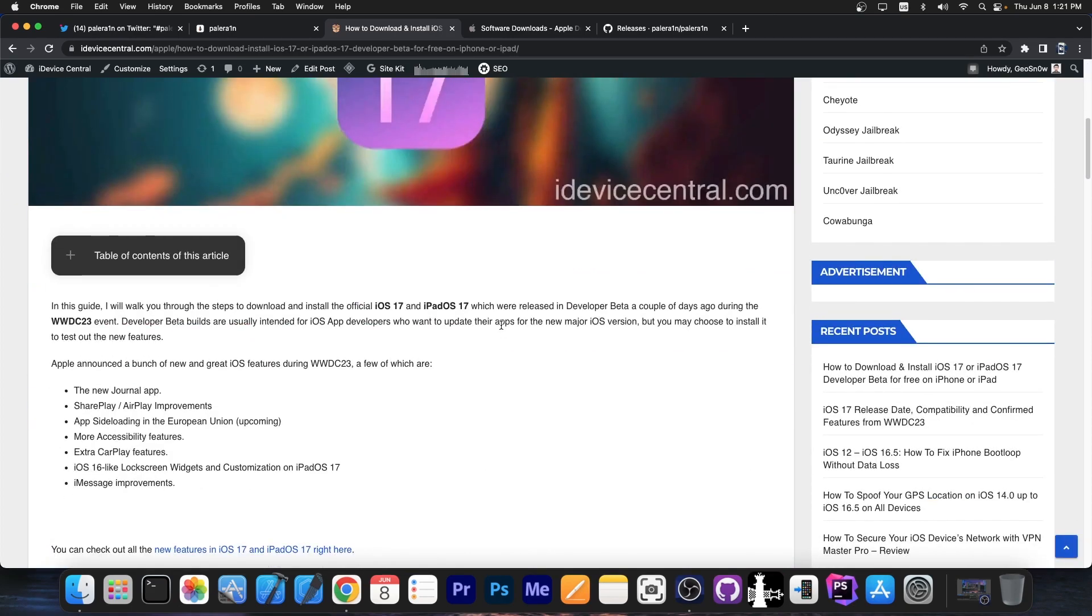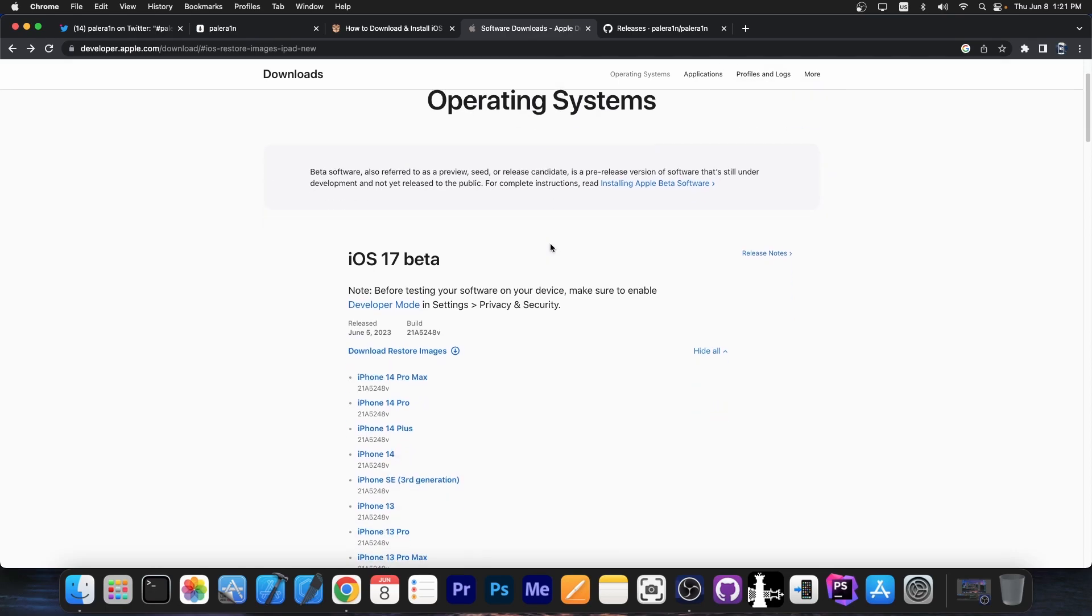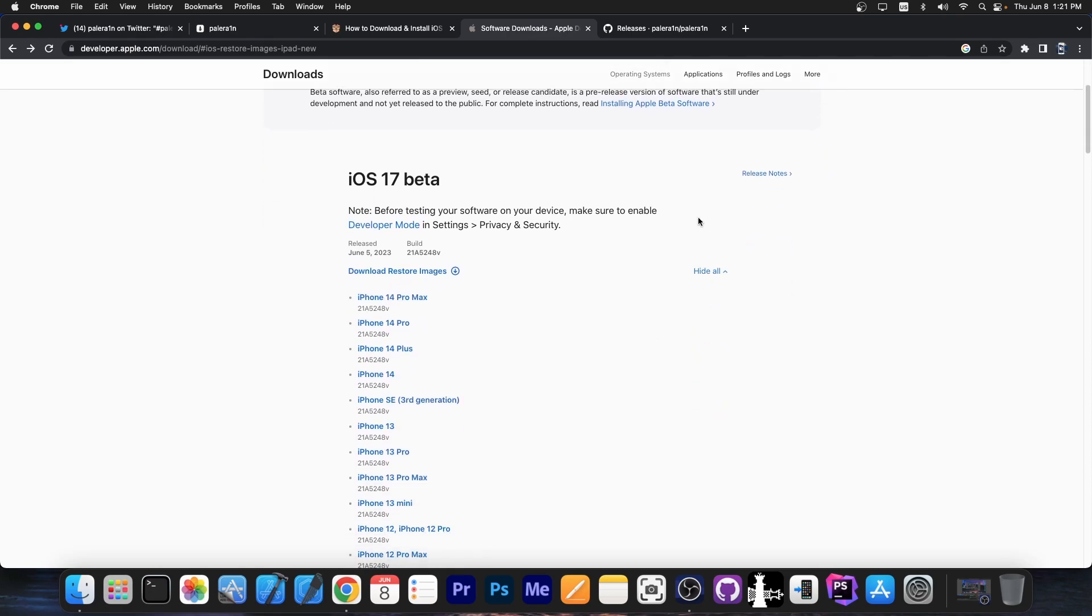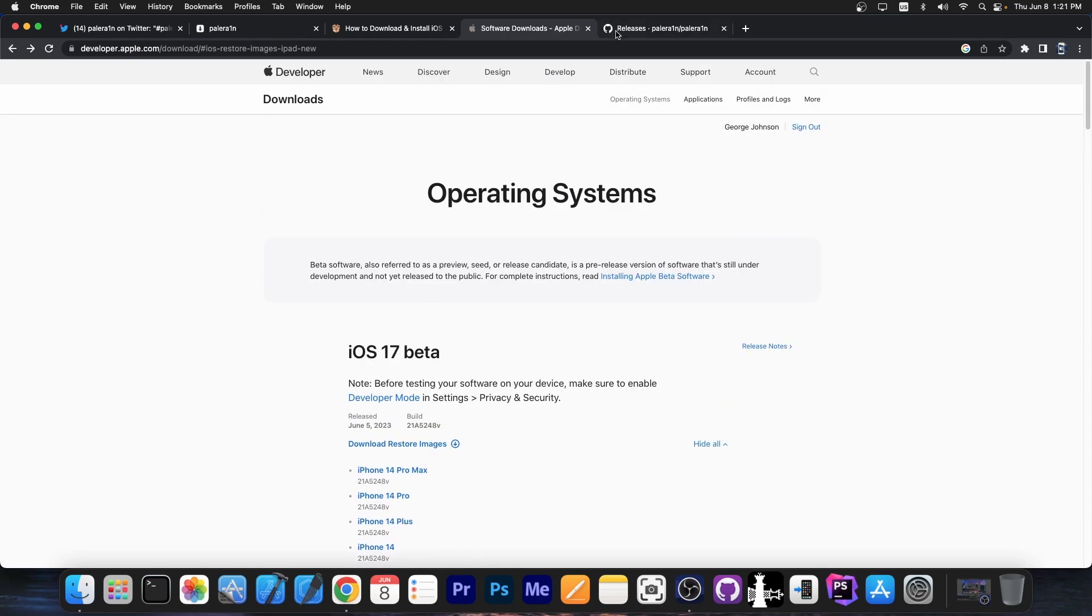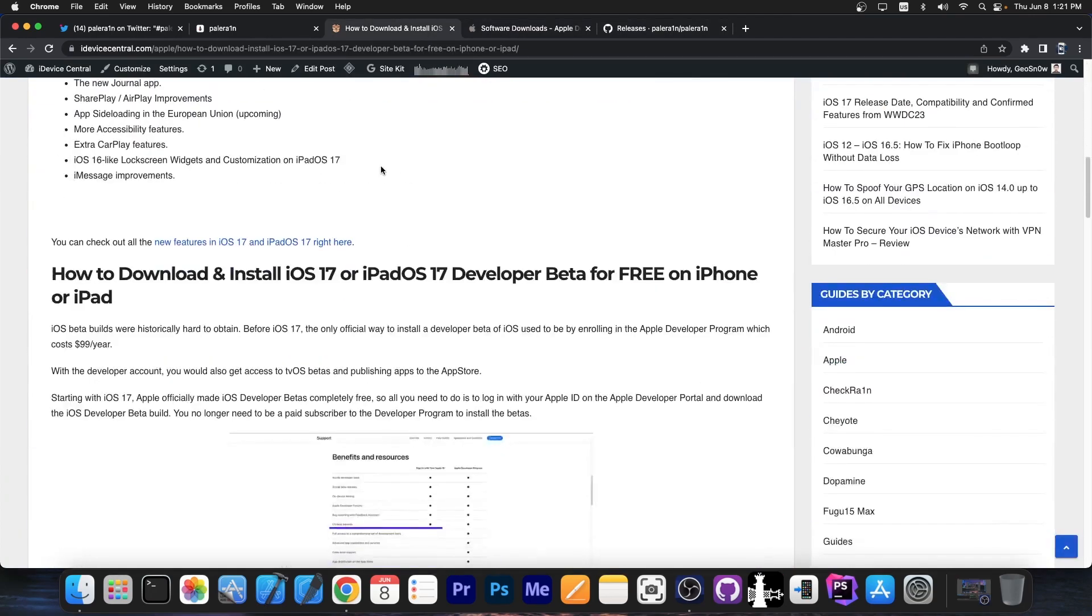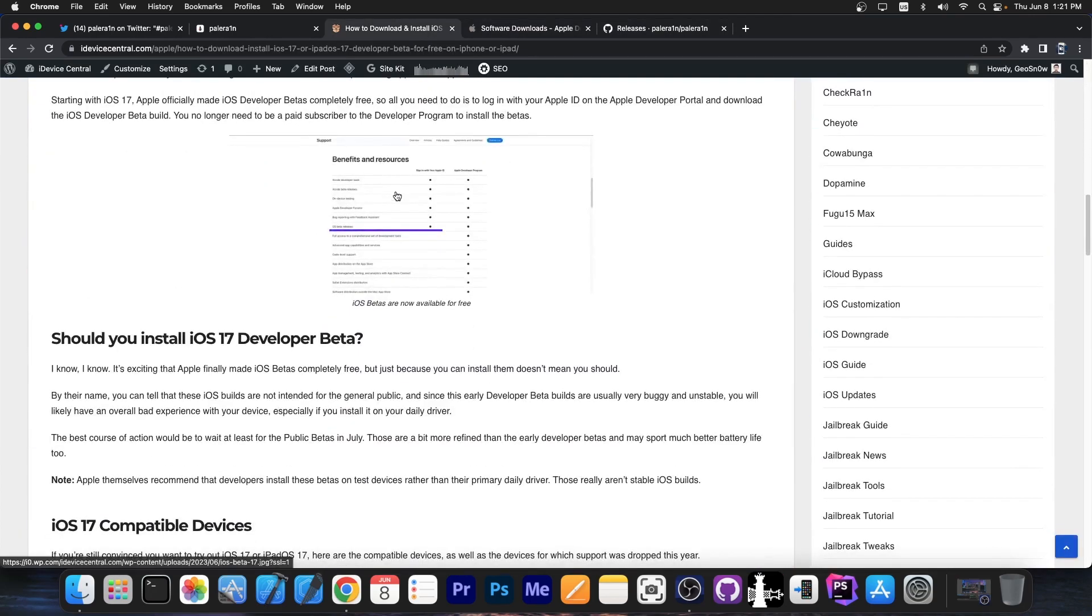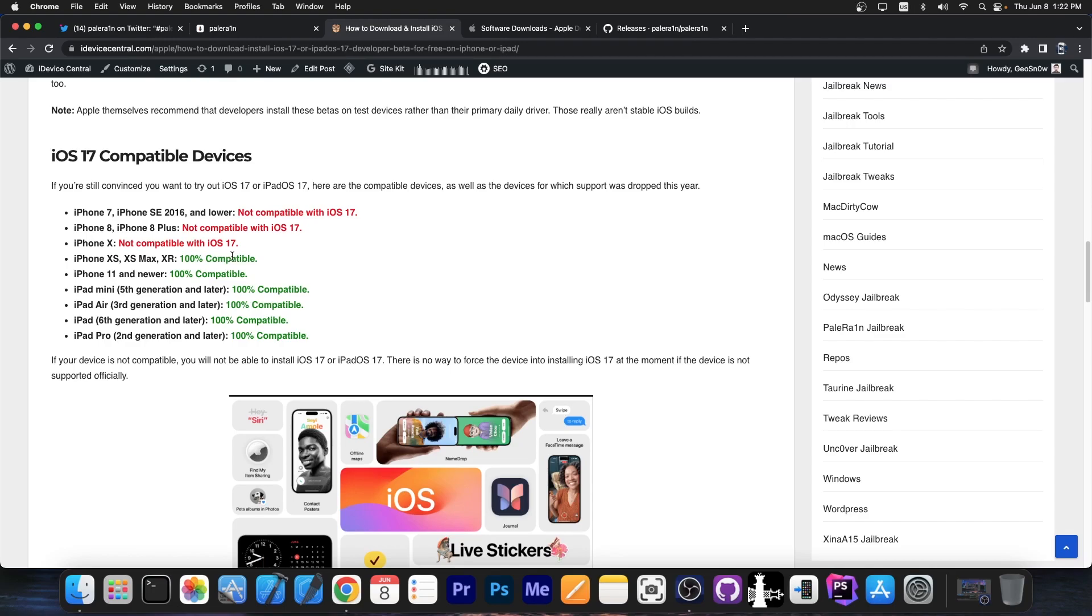You still need to pay for an account if you want to develop apps or sign stuff. But if you only want to get the betas, Apple now provides them for free. You just have to log in with any Apple ID and you can get the images over here completely free of charge. I have a full guide on my website on how to do that if you want to install iOS 17. They changed what benefits you get with the free account and OS beta releases are now part of that.